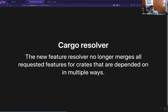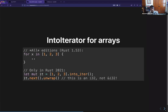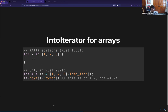There's a new Cargo resolver that is opt-in — you can opt into it by going to the new edition, or in older editions it works slightly differently. We can now iterate over arrays with into_iter. In particular, all editions will be able to iterate with for loops, but in Rust 2021 the method syntax also works, whereas in prior editions it iterates by reference because of how method dispatch worked.